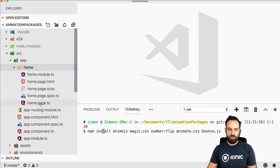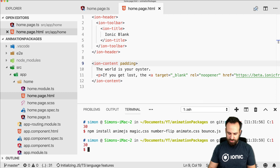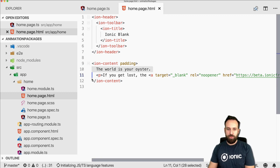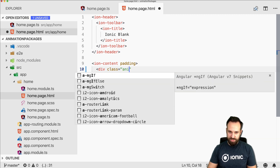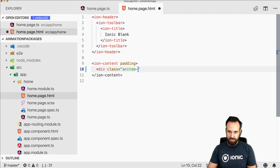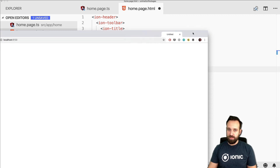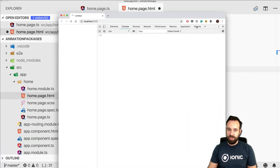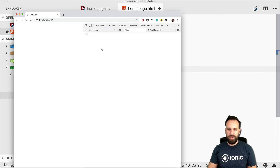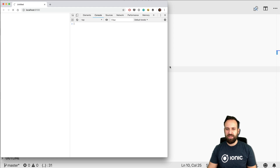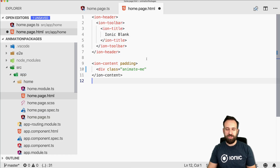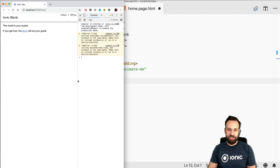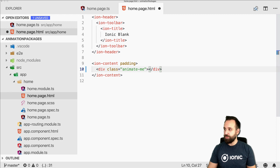The good thing is we can install all of them simply by running npm install, though some need a different approach to integrate. Let's get started with our home page. I'll bring up Ionic Serve in the background, and we're going to start with anime.js. We installed it, so now let's create a simple box called 'animate me' that we want to animate.